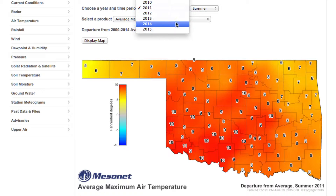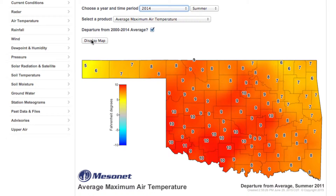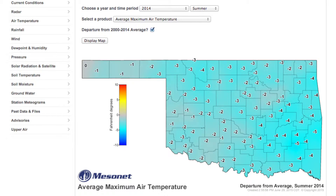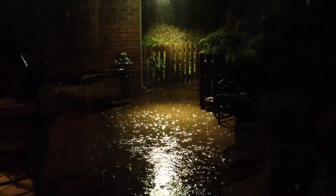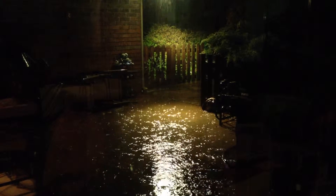Now let's see how the 2014 summer shaped up. Except for Kenton in the western part of the Panhandle, the entire state's temperature was below average.